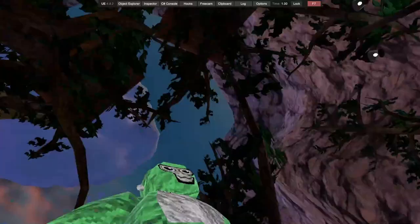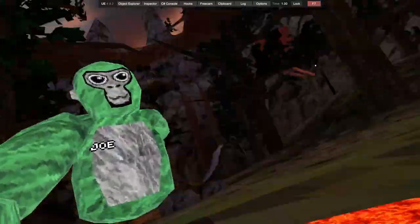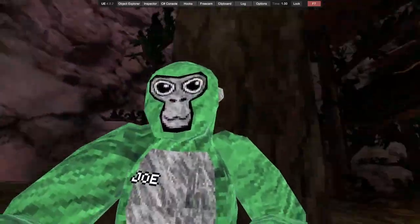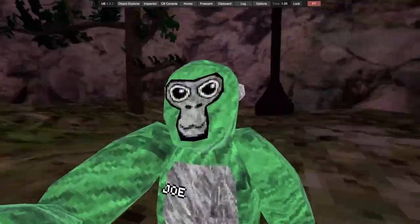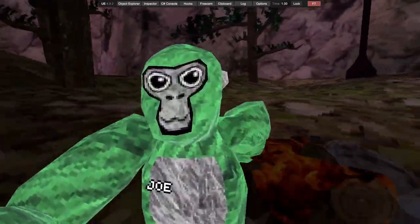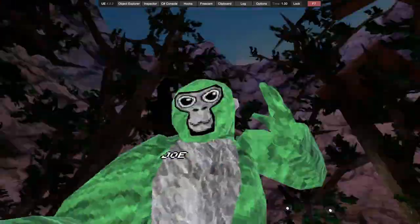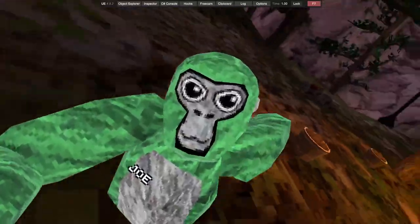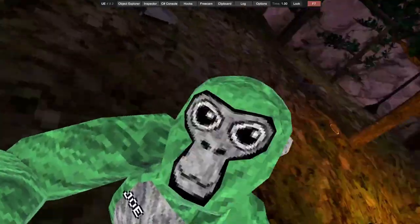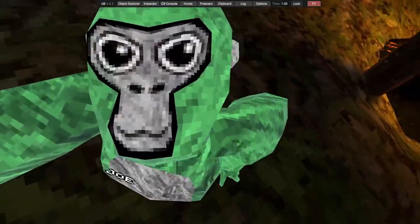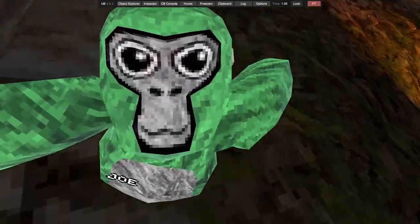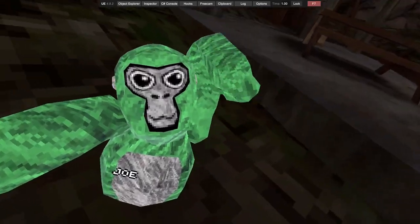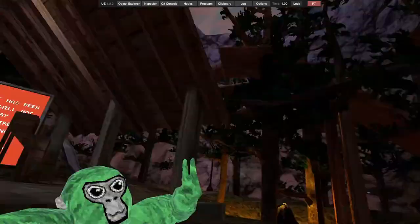But yeah, if you want this menu, description. And yeah, rate out at 10 in the general chat. Anyway, see you guys later. Peace.